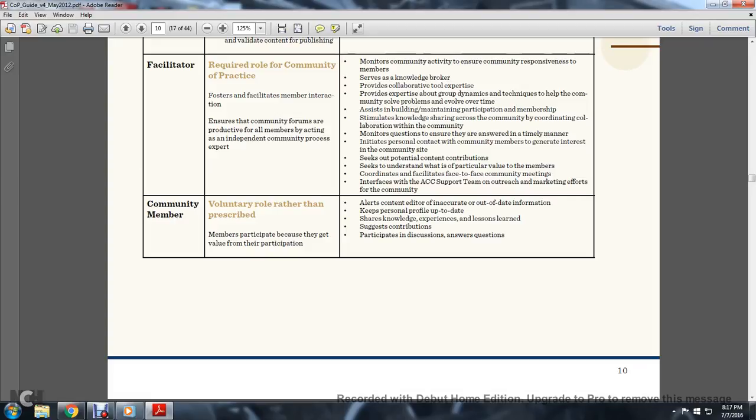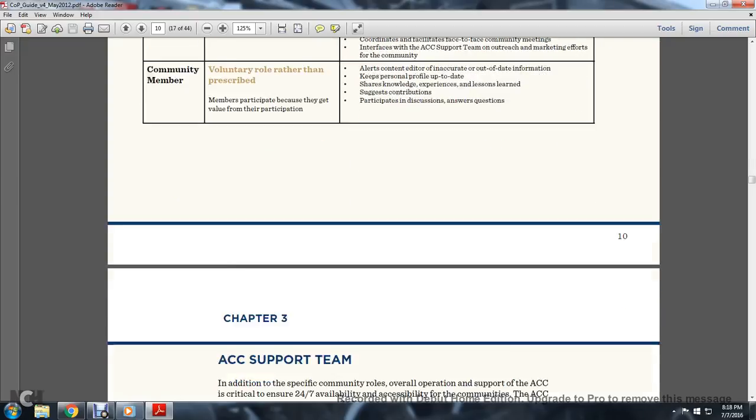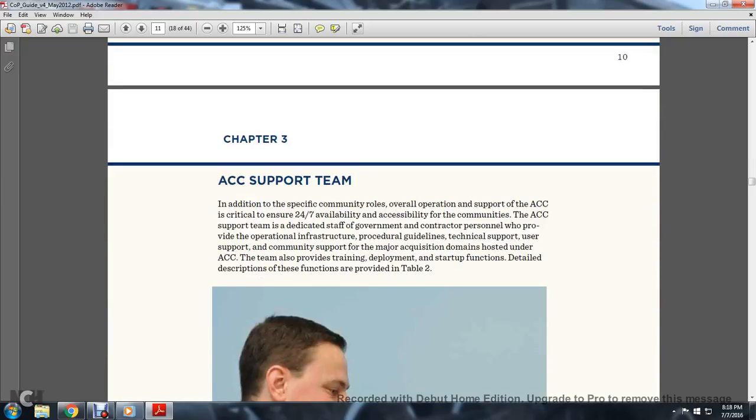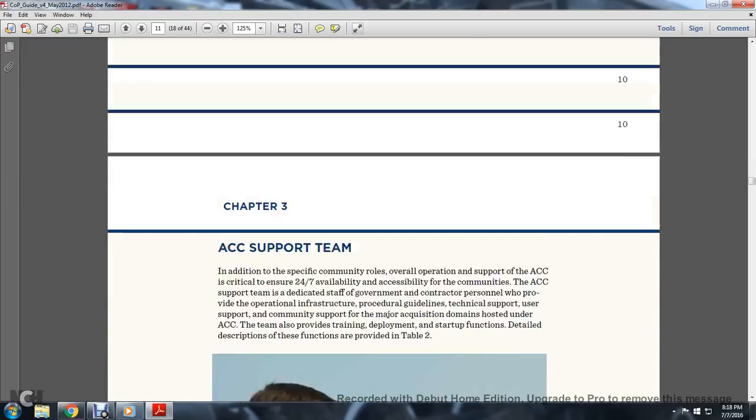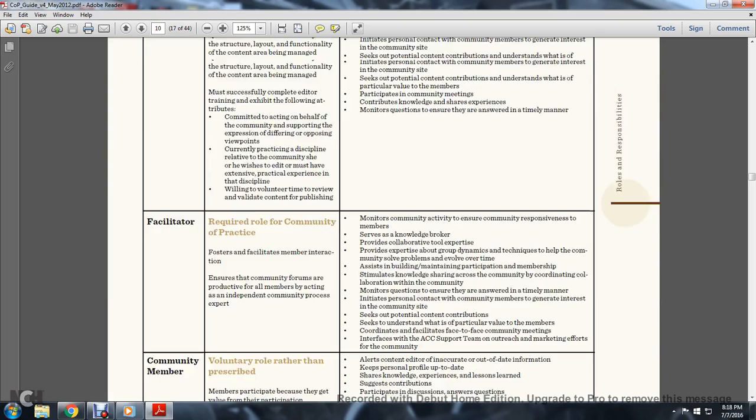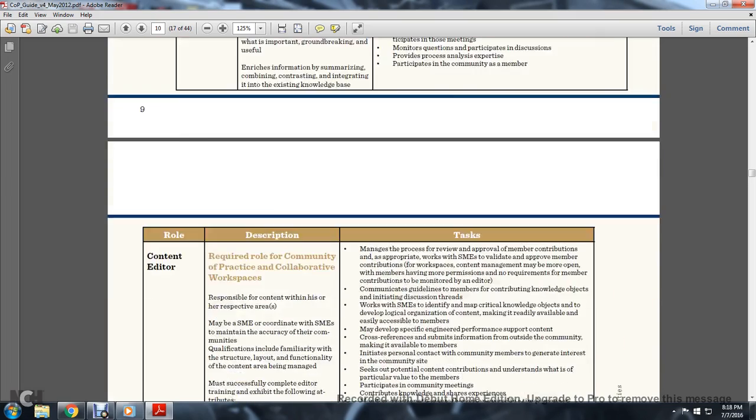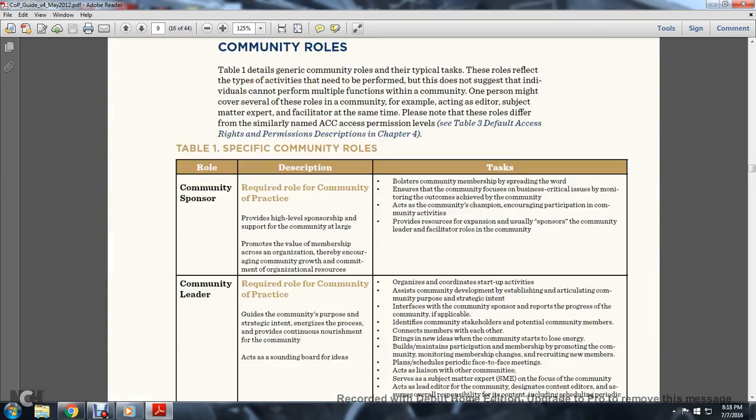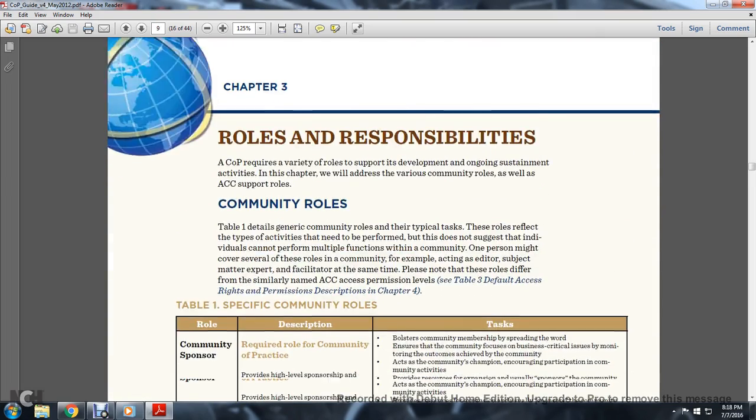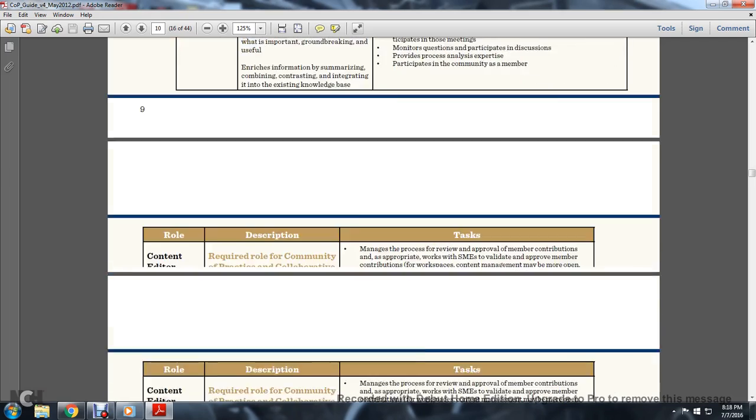Community Member, a voluntary role rather than prescribed. Members participate because they value their participation. Alerts content editors to inaccurate and out-of-date information, keeps personal profile up to date, shares knowledge and experience, lessons learned, and suggests contributions and participation in discussions and answers questions. Chapter 3.